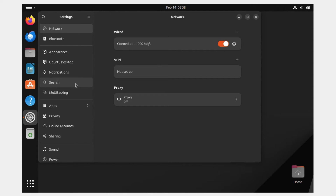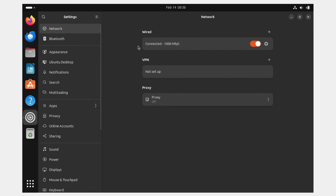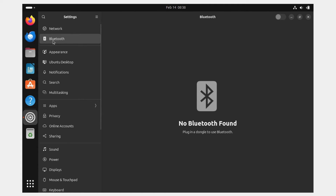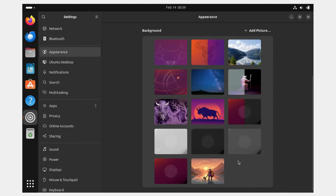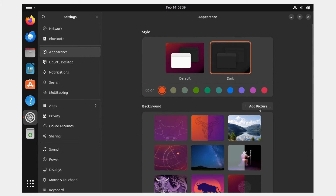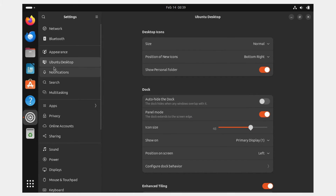Click on Settings to personalize your operating system. Internet is already connected from the host computer. Bluetooth may require an external adapter. Under Appearance you can change the theme — default light, or dark. You can also choose different wallpapers or use your own image. Under Ubuntu Desktop you can change the size of desktop icons — I'll set it to large.